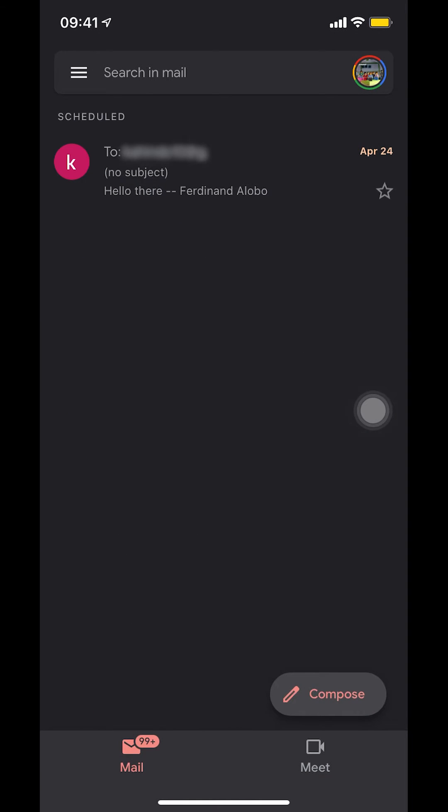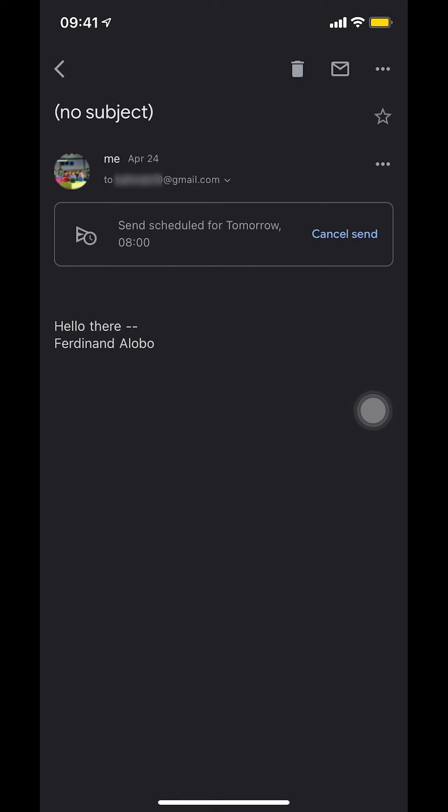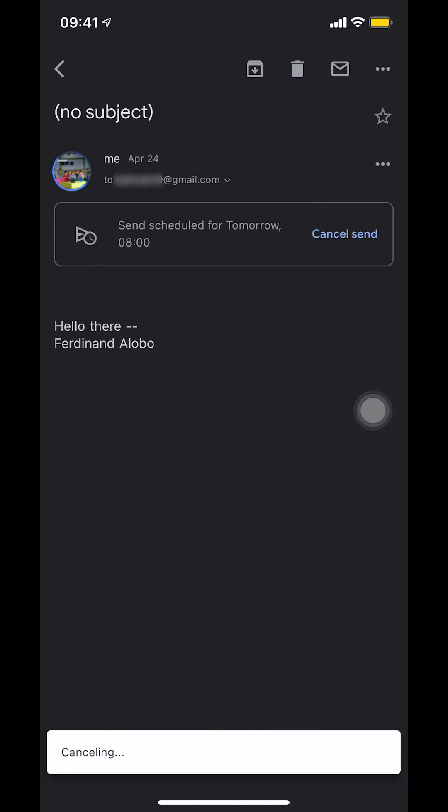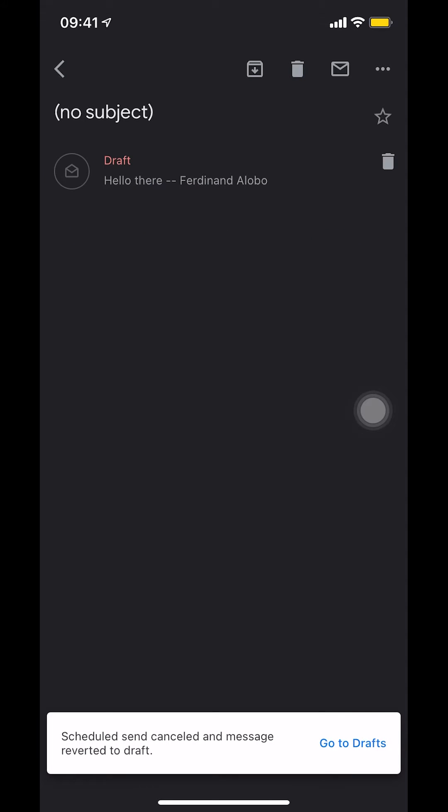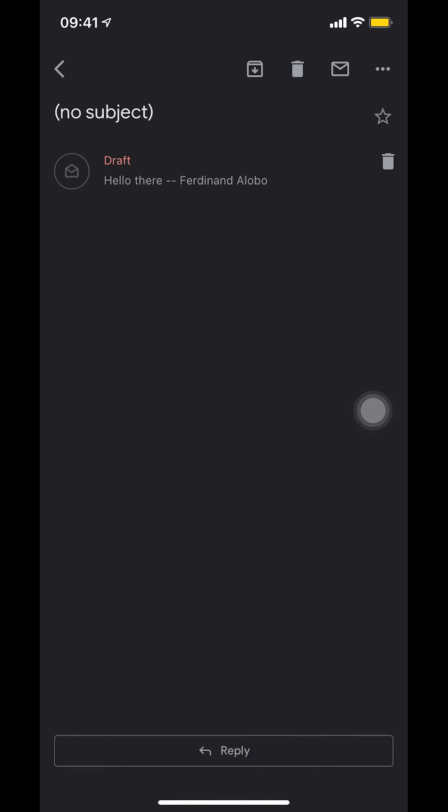Then you're going to see the scheduled emails. Since I'm trying to cancel, I'm going to tap on the email. Then I'm going to cancel send. And that's how you cancel a scheduled email in Gmail on your iPhone. Also, when you cancel your email, it just goes to drafts.